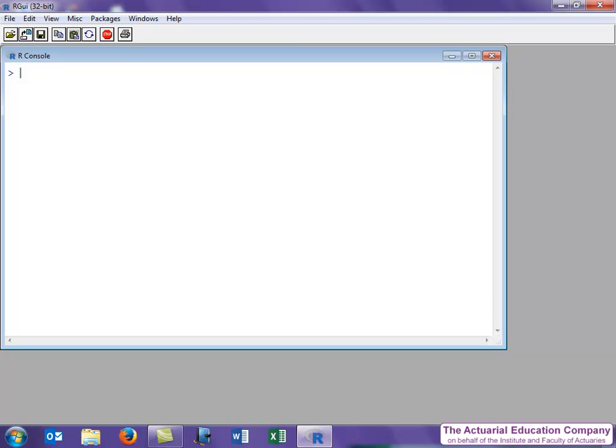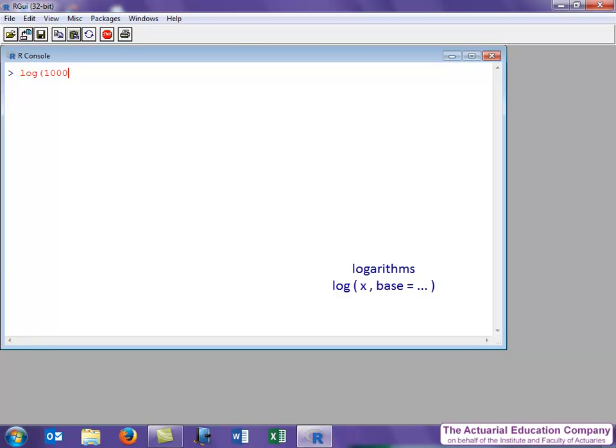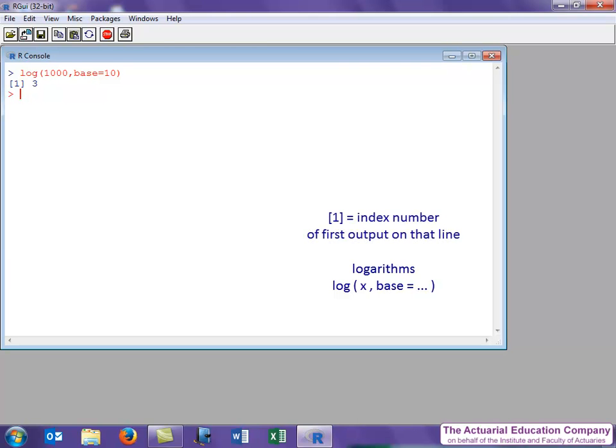Let's start with the log function. Function name is unsurprisingly log. The argument is the value that we wish to find the log of. Let's do log of 1000. And there's only one option for the log function, which is the base of the log. We're going to choose a base of 10. And we can see that the answer is 3, as 10 cubed is 1000. Again, note the index number at the beginning of the output line, which gives the index number of the first answer on that output line.